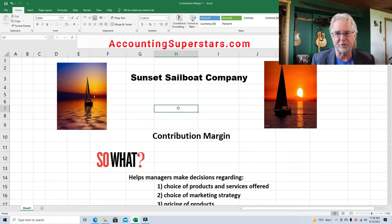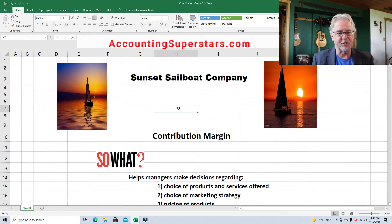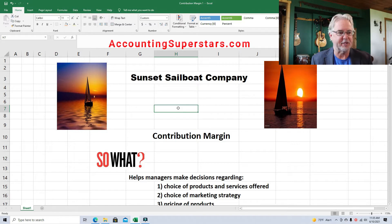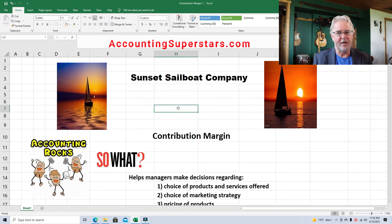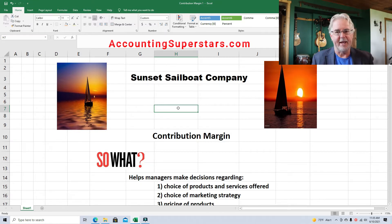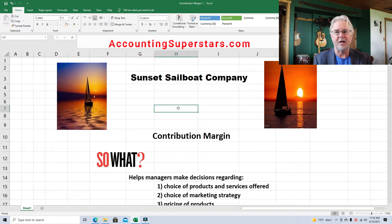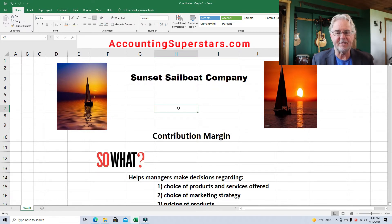It's designed for students who are probably in their second semester of accounting class and learning managerial accounting. Today's lesson is really simple — we'll probably buzz right through this. By the way, I've got a webpage called AccountingSuperstars.com where I've got all these videos listed by topic where they're easier to find.